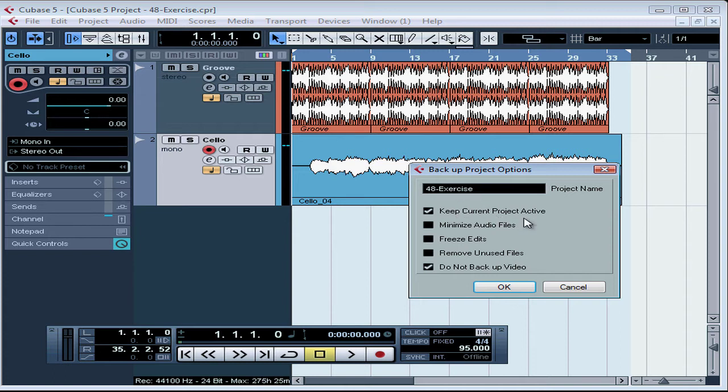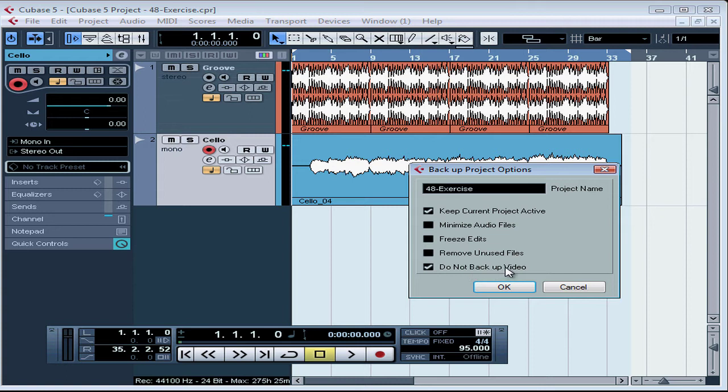Yes, I'll keep the current project active, and I won't minimize the audio files, freeze edits or remove unused files. We can leave Do Not Backup video checked, since we don't have any video in this project.